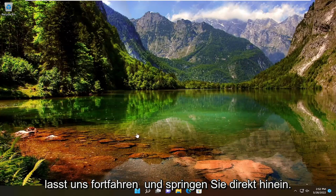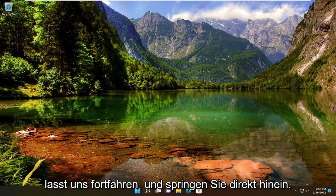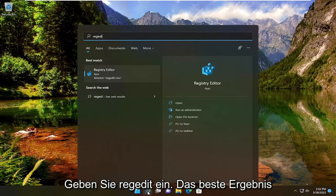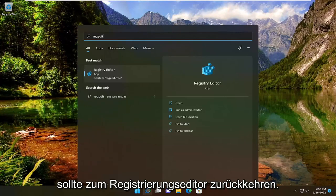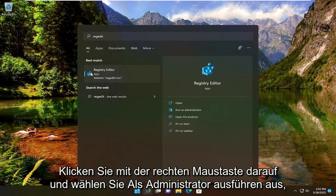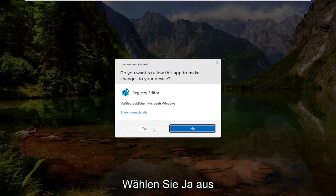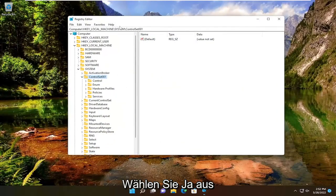let's jump right into it. Open the search menu and type in RegEdit. The best result should be Registry Editor. Right-click on that and select Run as Administrator. If you receive the user account control prompt, select Yes.